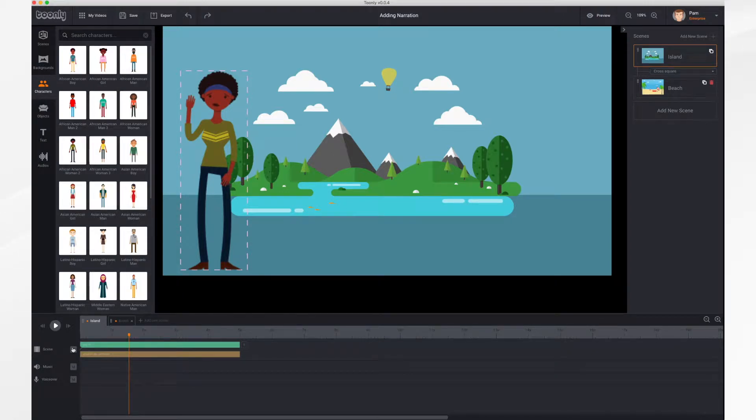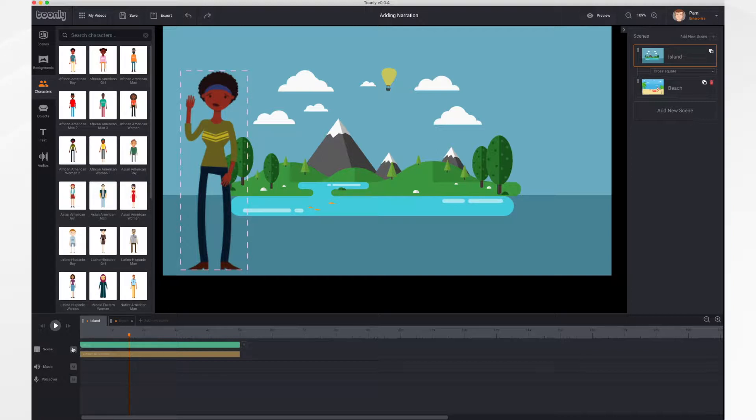Hi! In this tutorial video, we'll go over how to add a voiceover to your scenes. It's quite easy.